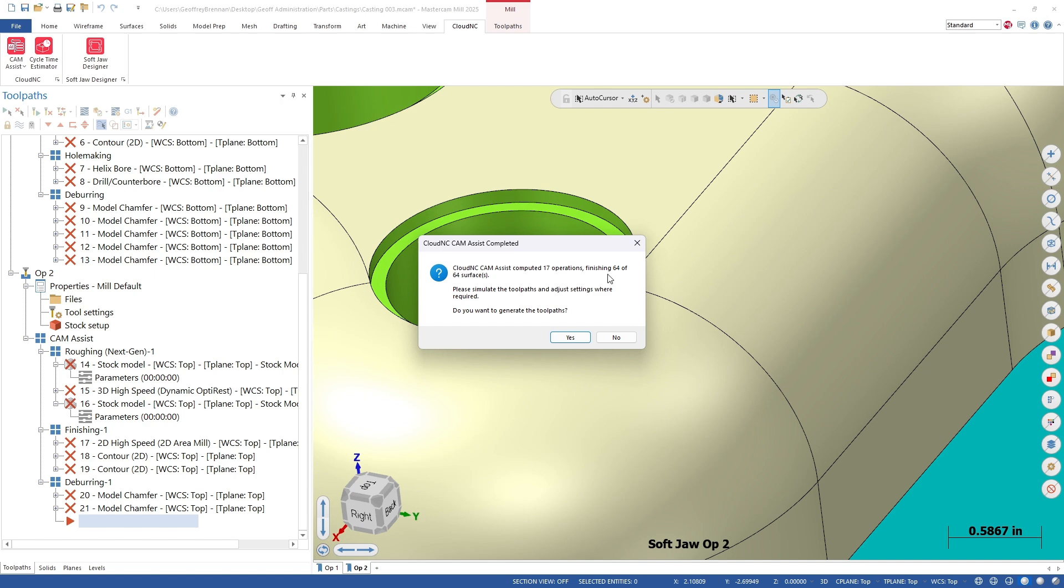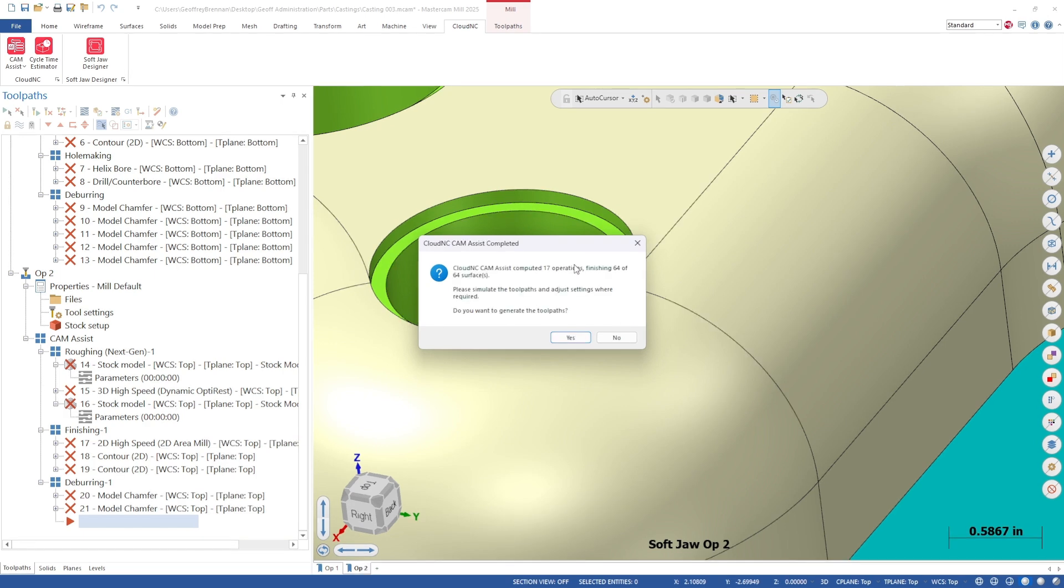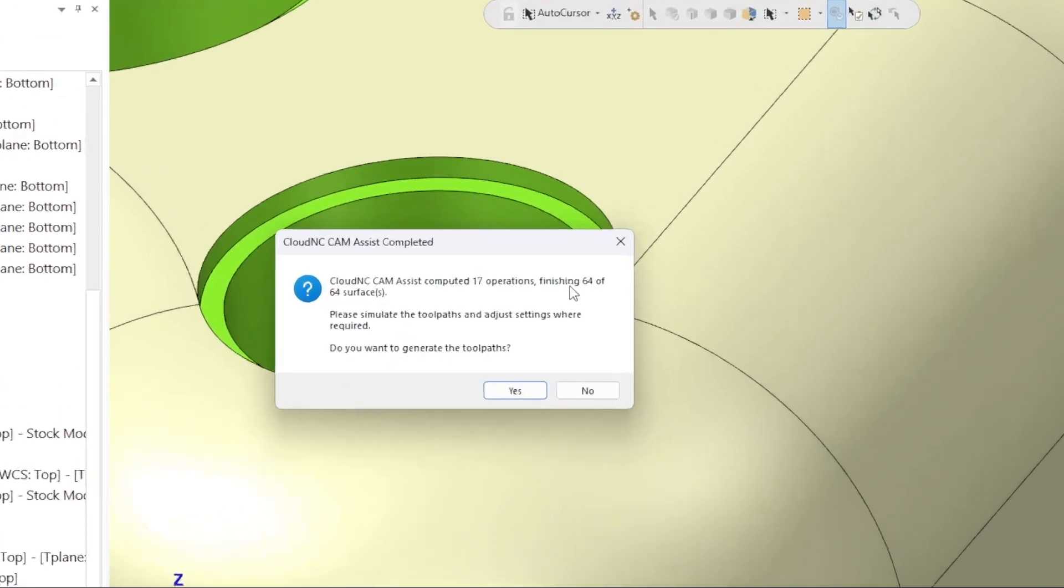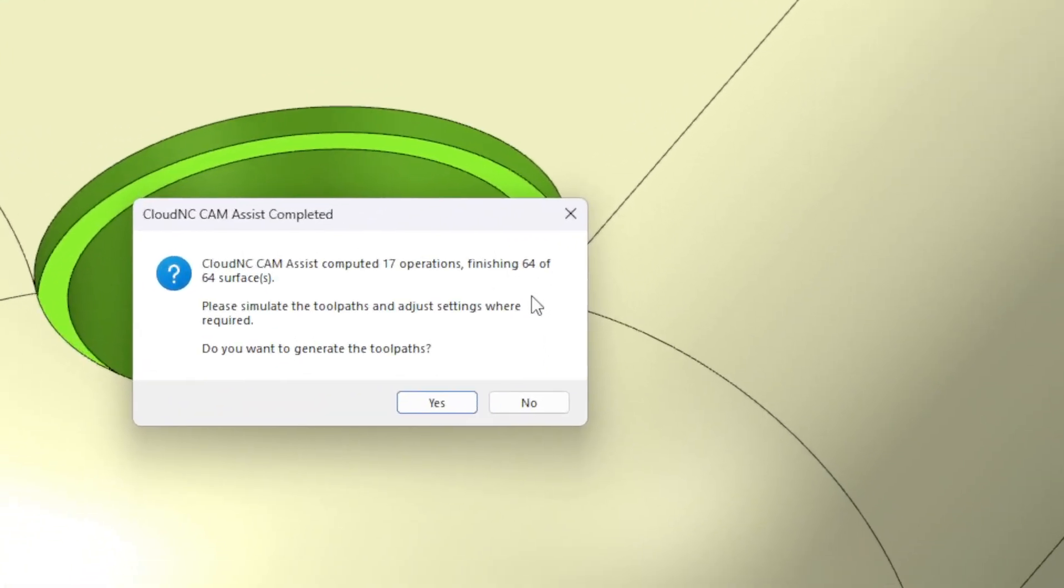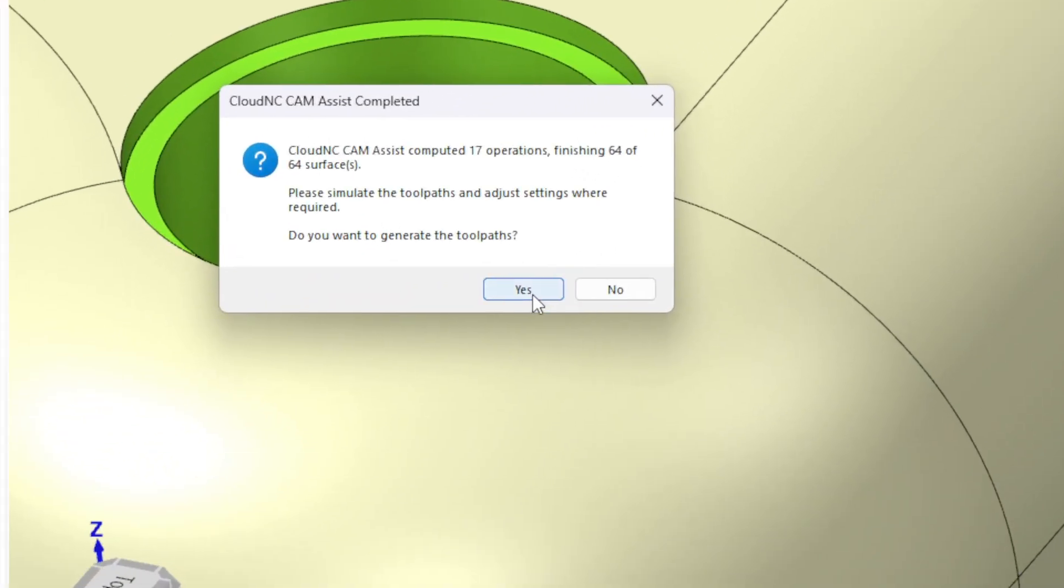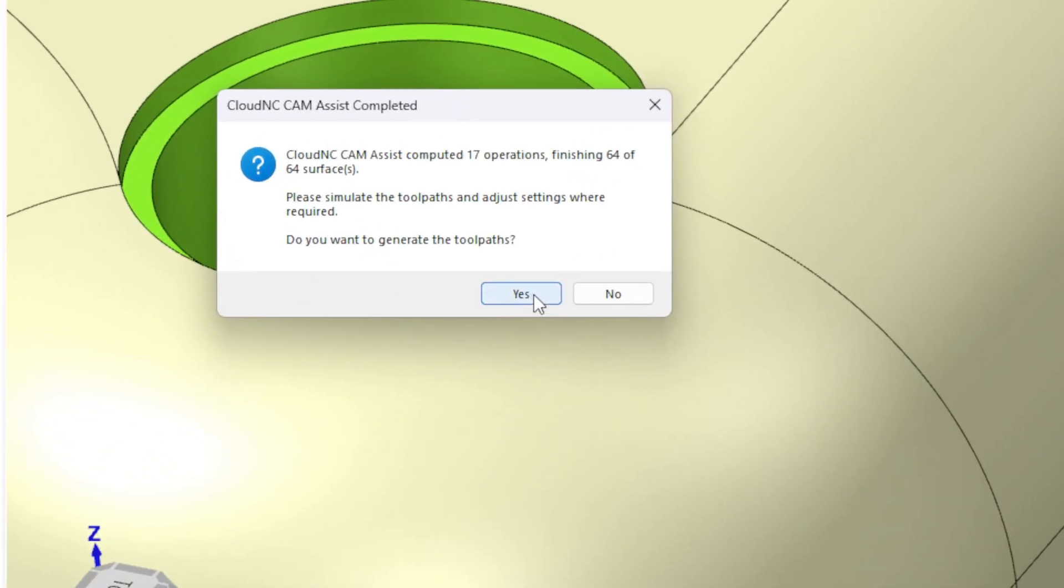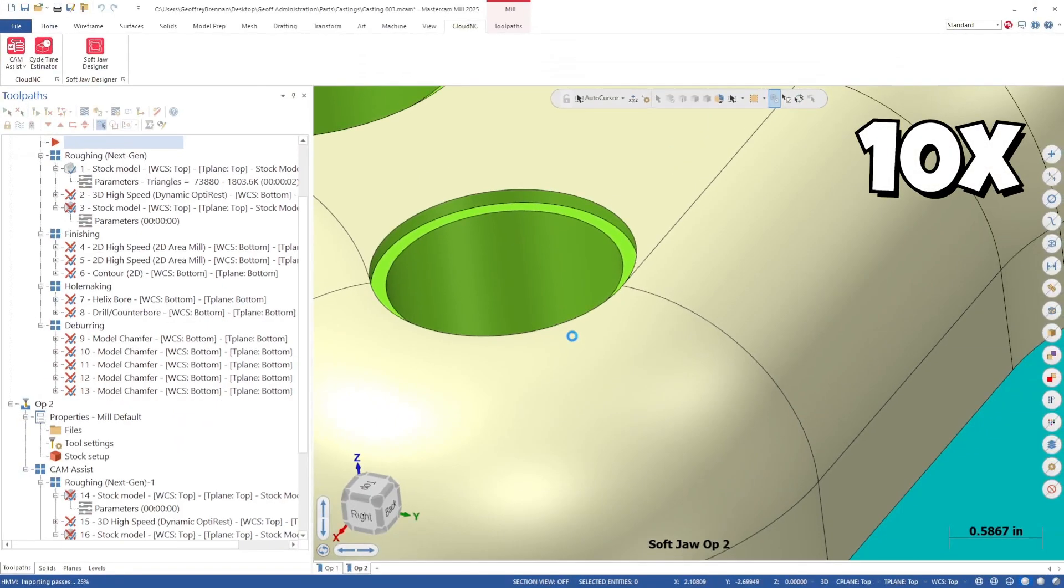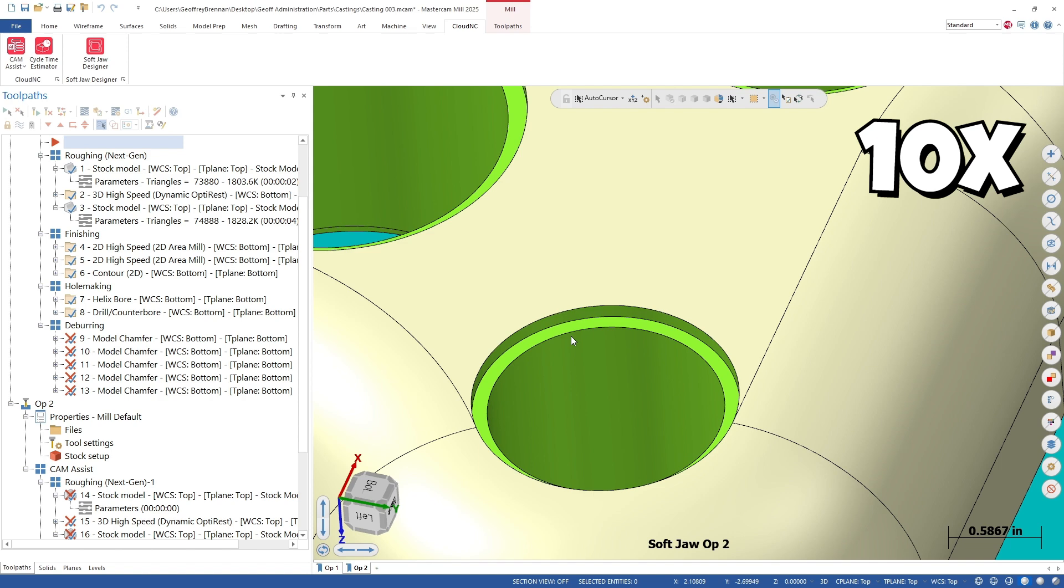As this message shows, we have finished 64 of 64 surfaces. This number only reflects the ones we selected for this part. Let's generate the toolpaths in Mastercam and review.